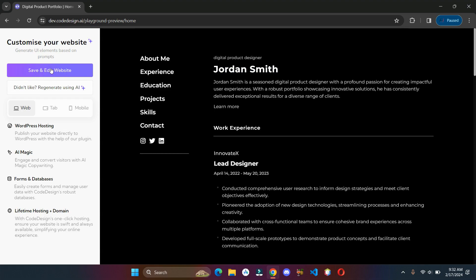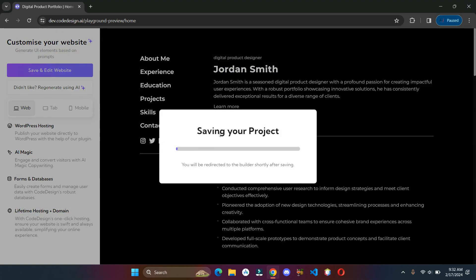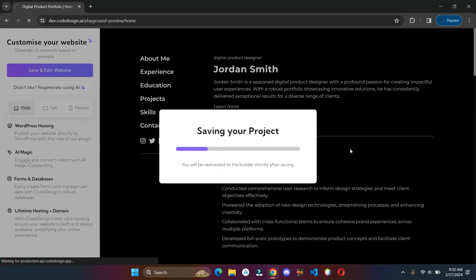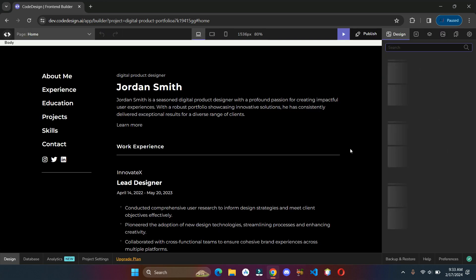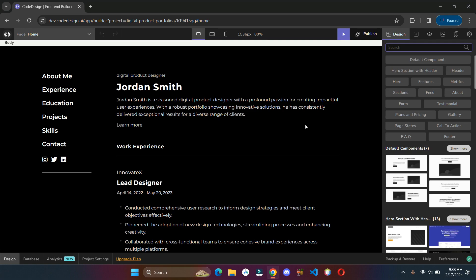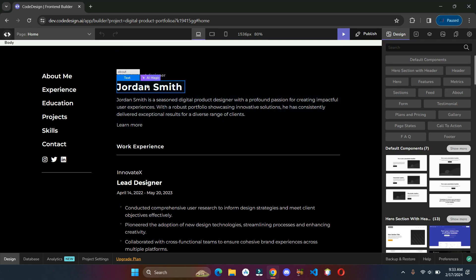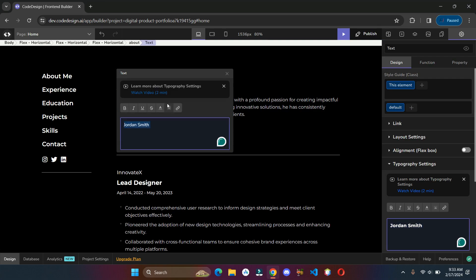Once you are happy with the template, click on save and edit the website. You can fully customize your site by changing anything you want.